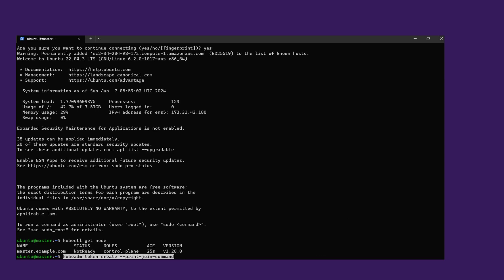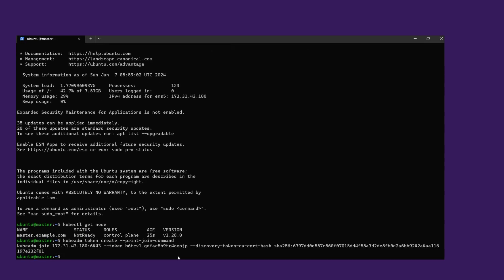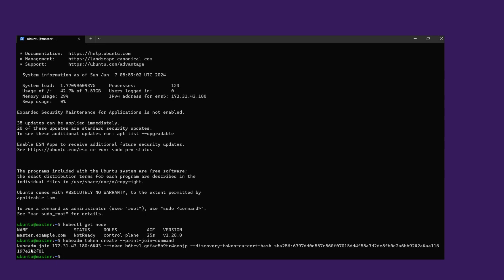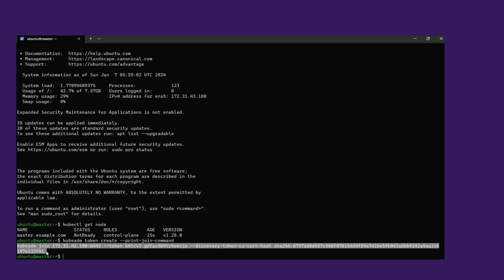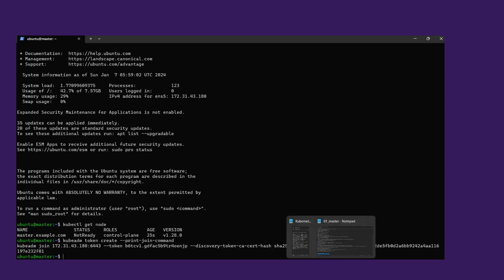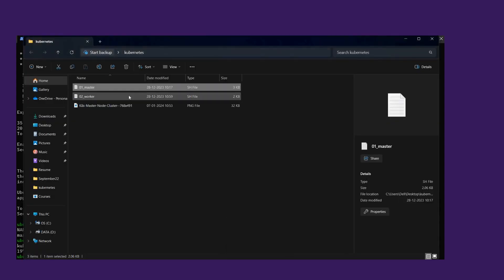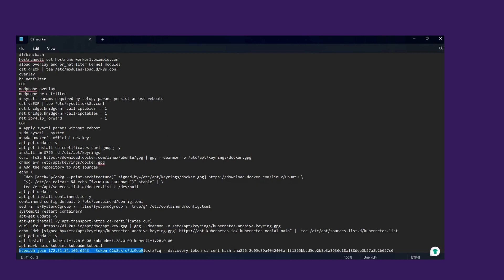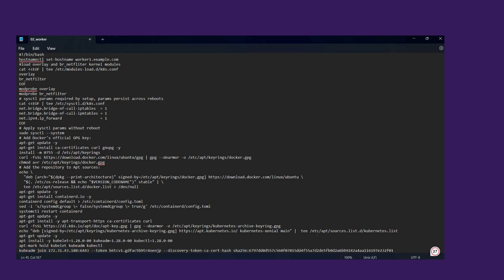Paste the join command here, then click Enter. Now we copy this command and paste it into the worker script. Go to the worker script, edit this line, paste the join command here, then save.